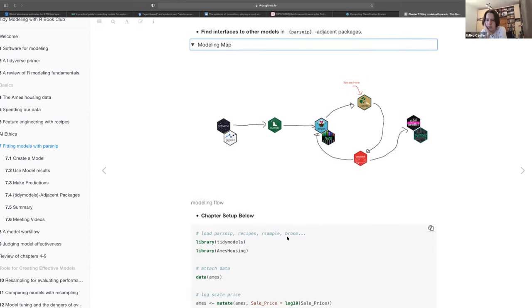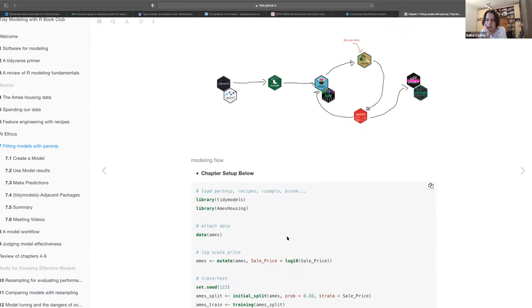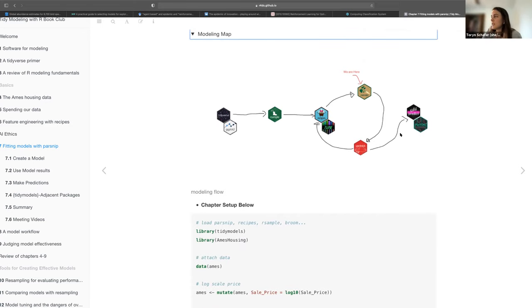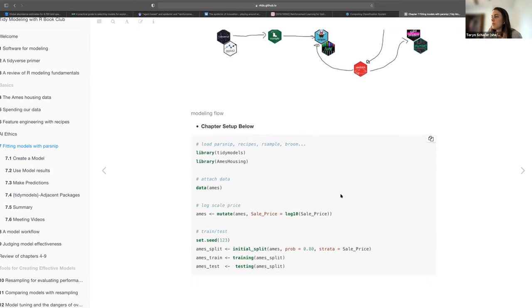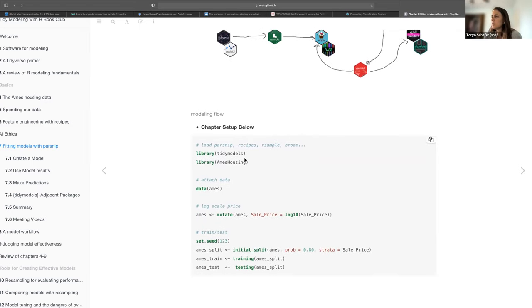Yardstick is about model evaluation. Then here is the code from the book used to set up the AMES data. We're going to keep going on the AMES data.